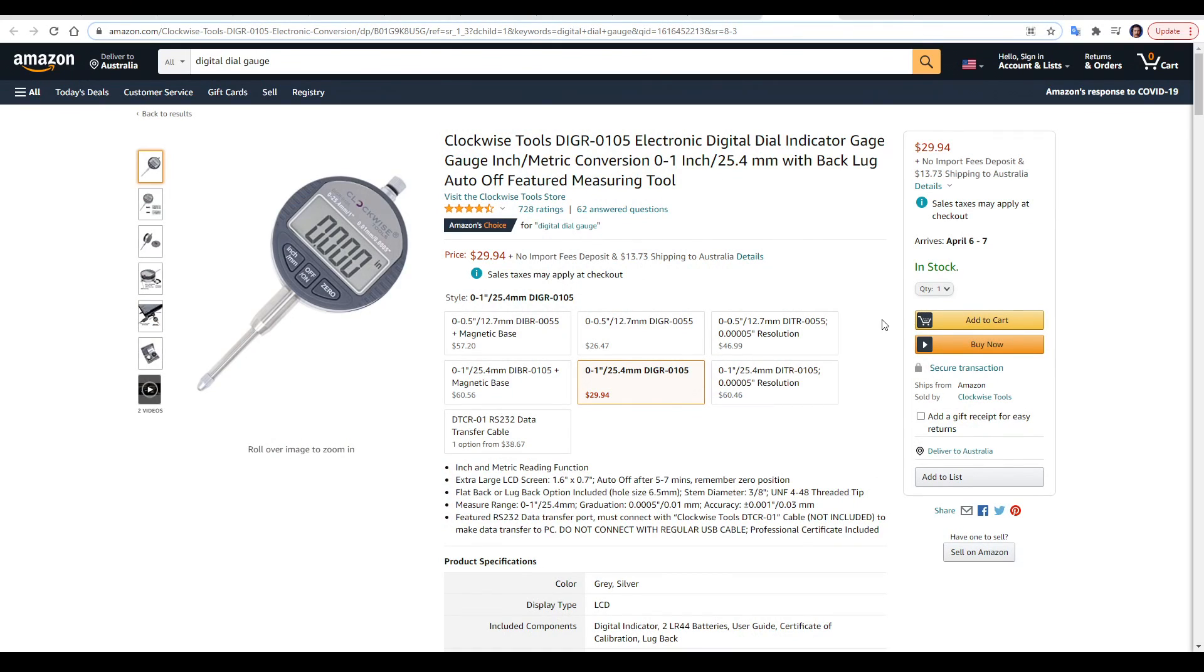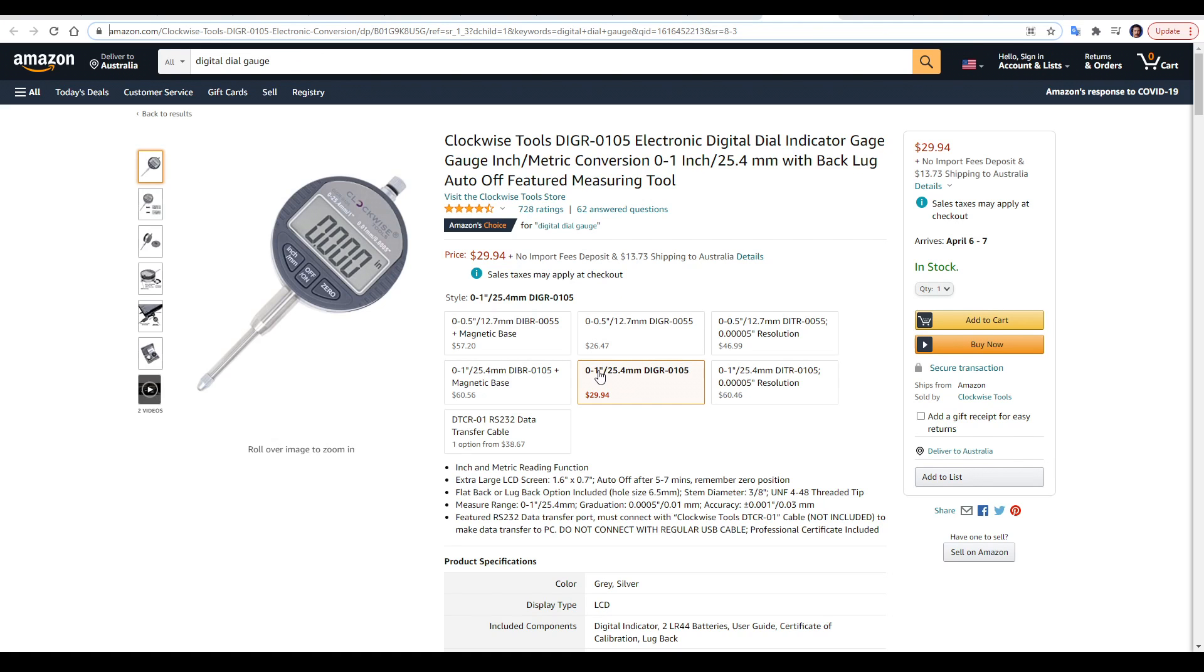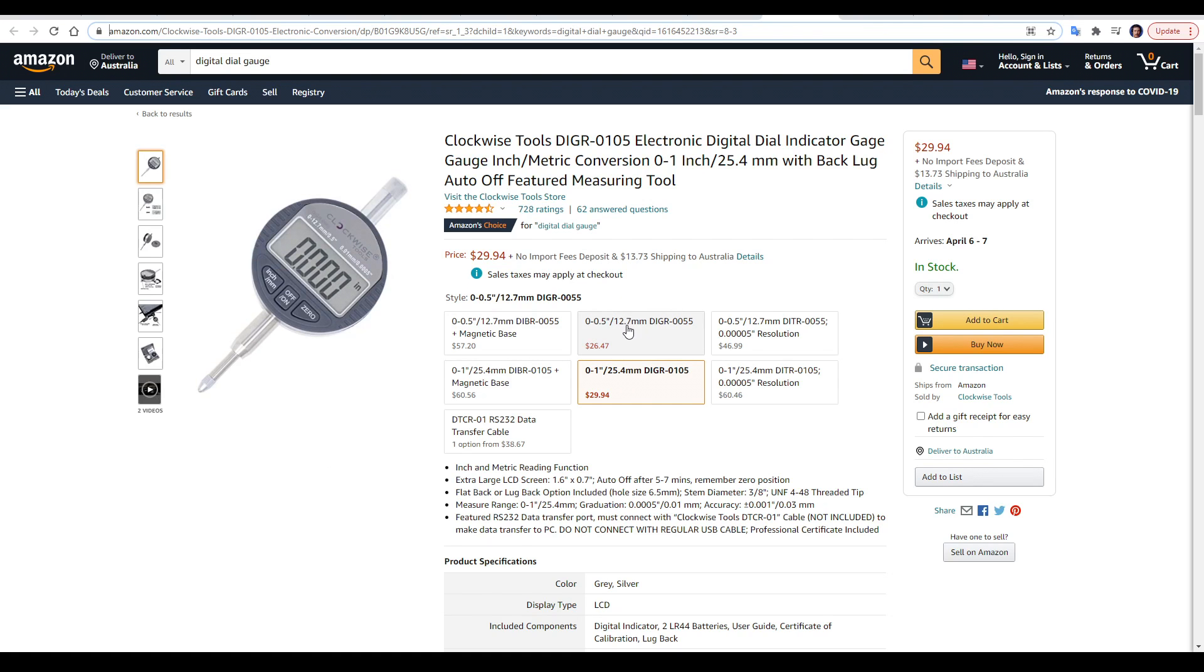A dial gauge is a precision measuring device, and I haven't personally used this one, but it is the Amazon's choice, and it's only $30. You want to stick to one with a longer range of motion, for instance, this one's an inch versus half an inch.